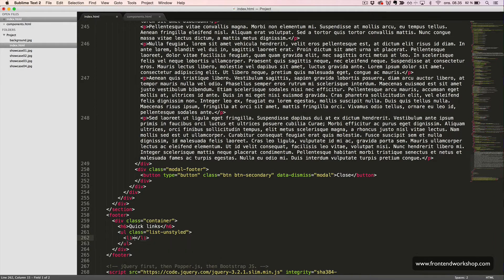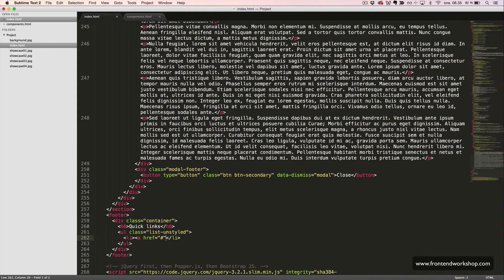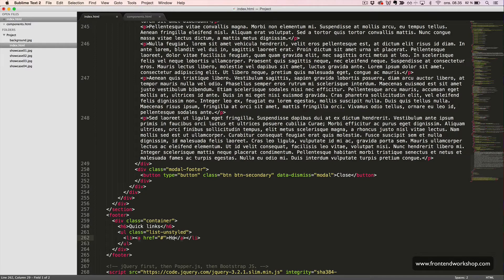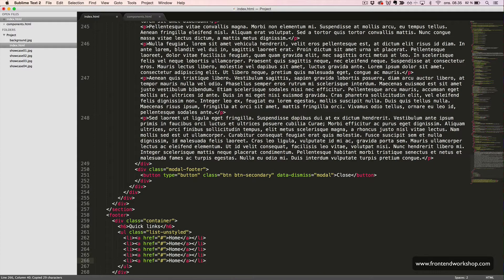We have a list item with an anchor tag inside, and the text of the first link will be home. Now, I will duplicate this four times and change the text content.